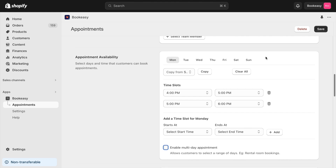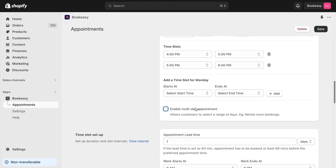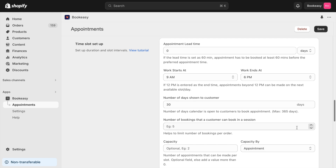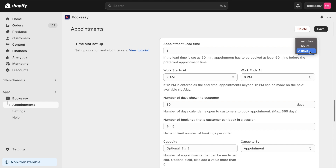If you run a hotel or host online events, you may want customers to book multiple consecutive or random days. Check the Enable Multi-Day Appointment feature to allow them to select multiple days from the calendar when booking. If you manage a vehicle service center, ensuring customers book appointments at least one day in advance is crucial. You can easily set this up in the Time Slot Setup section.